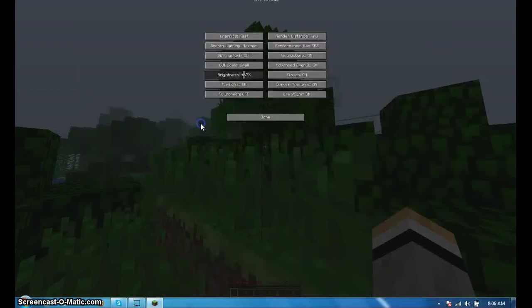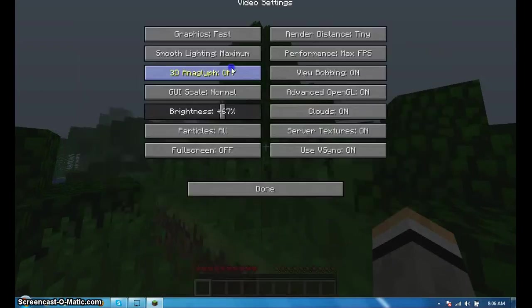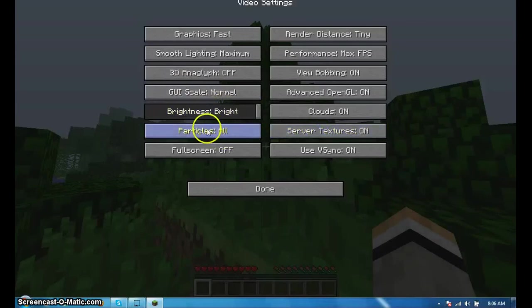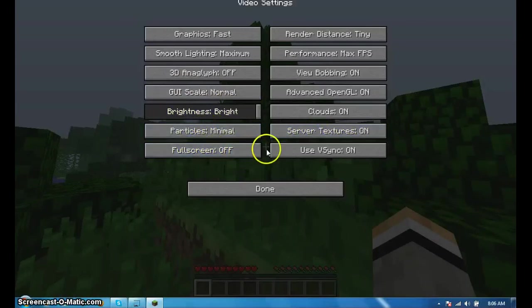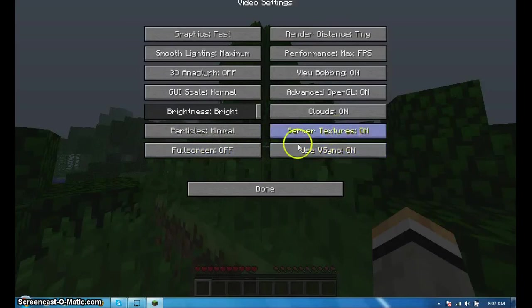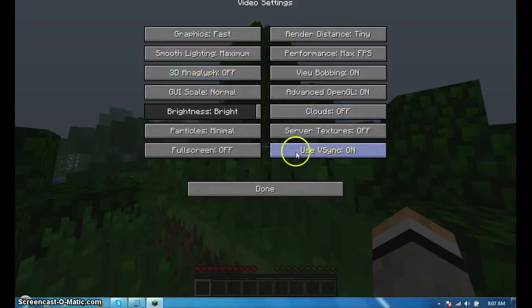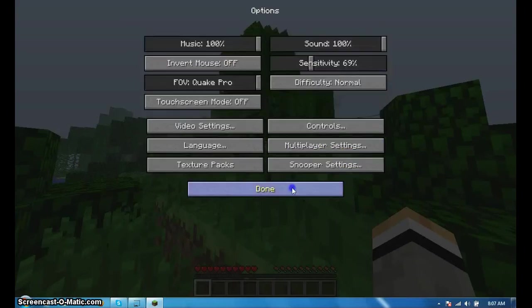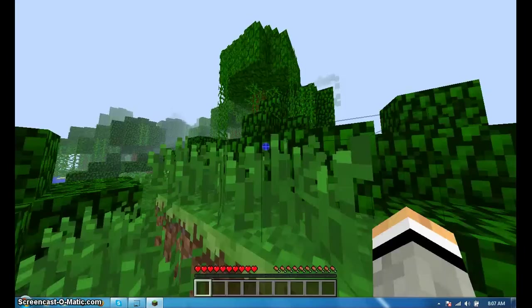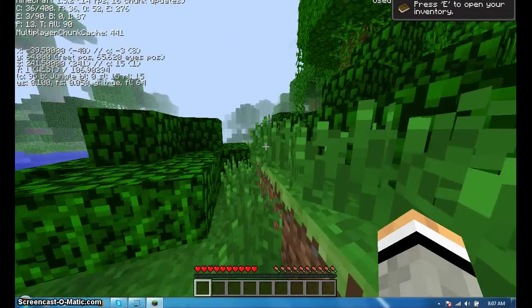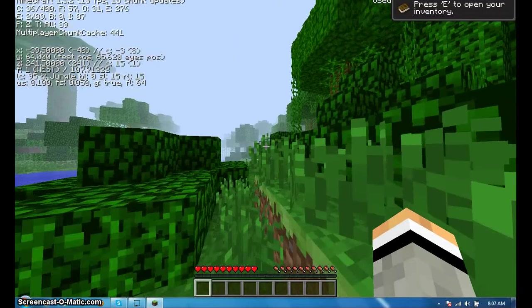I like my GUI scale at normal and I like my brightness at bright. Particles at minimal, server textures off, clouds off. You can have this offer on.